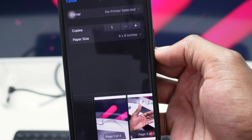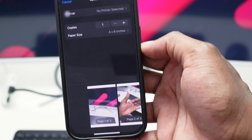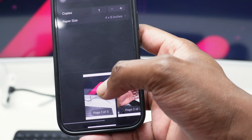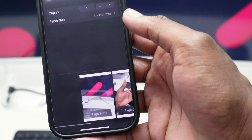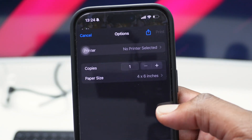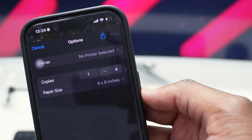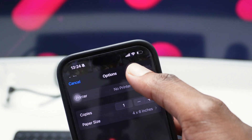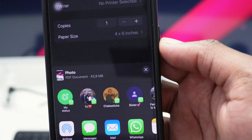Next, scroll down and tap on Print — you're going to pretend that you want to print a PDF file. Once you're here, you can see page one will be the first image, page two the second, and page three the third, all in a single PDF document. Now tap the arrow at the top to share, and it will create a PDF.